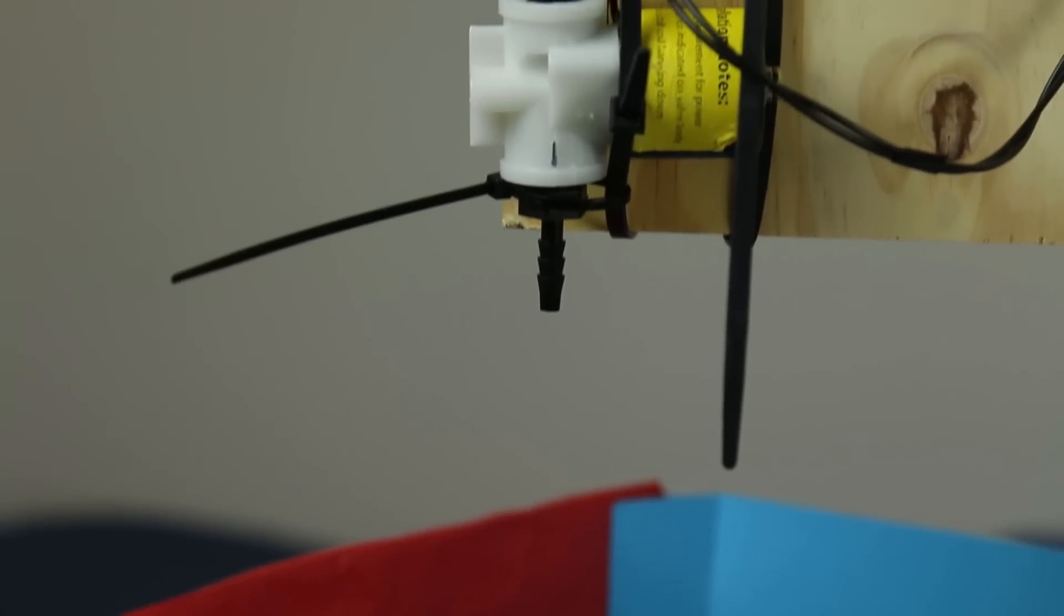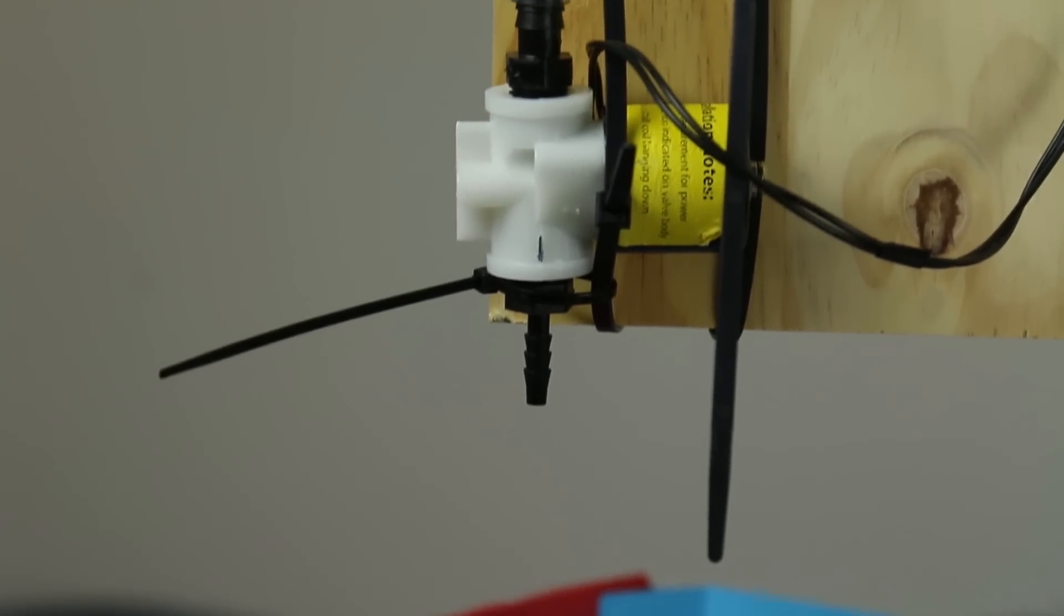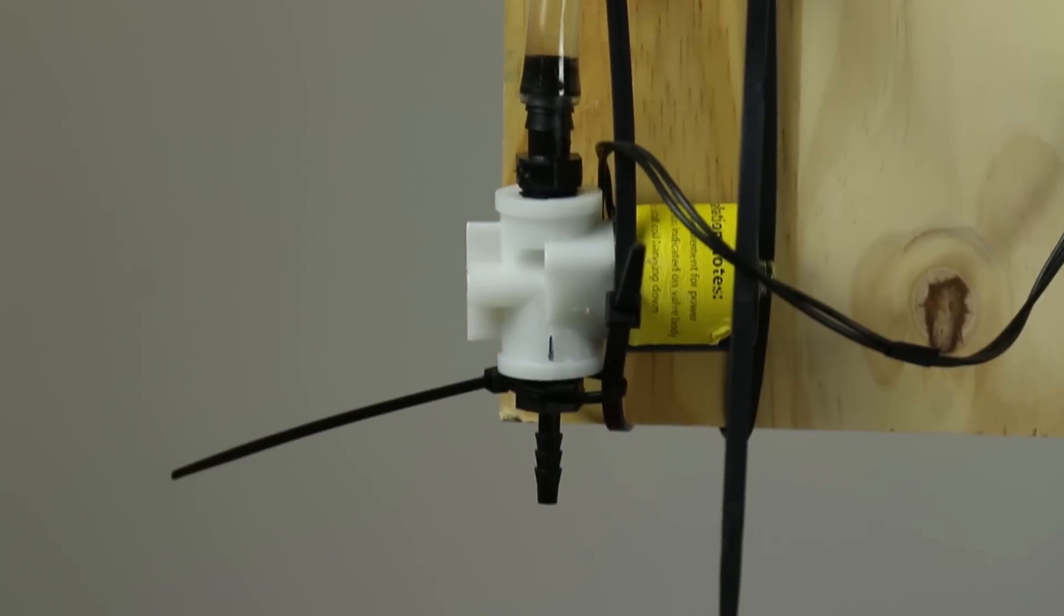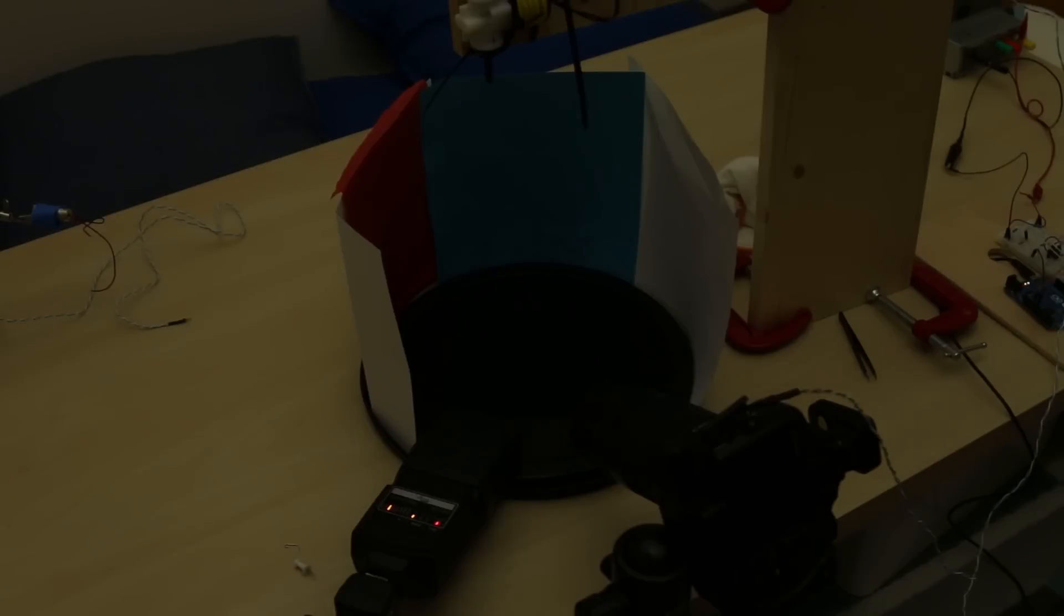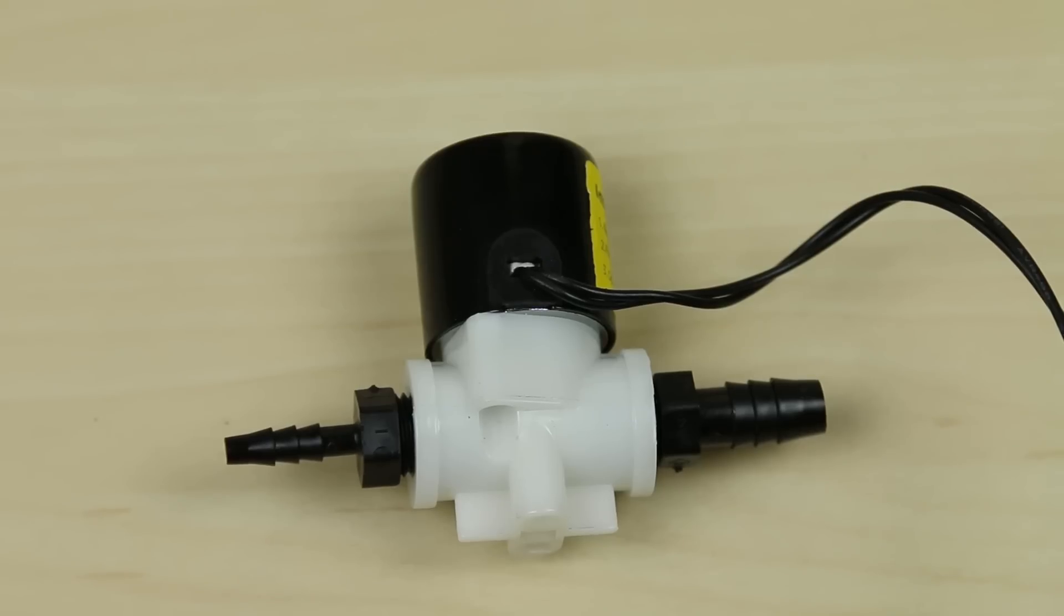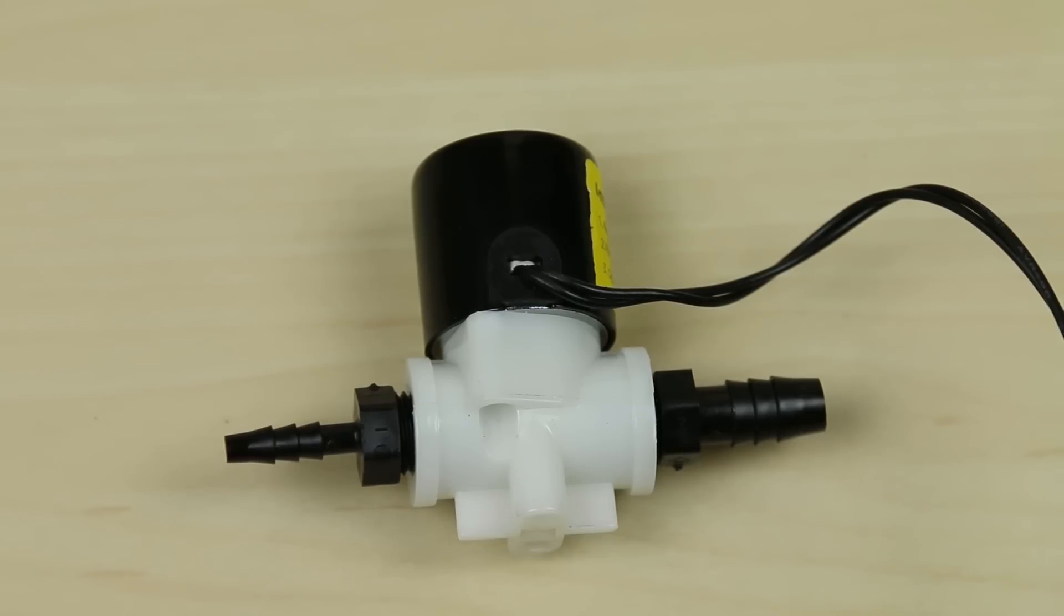The other method, and the one I ended up using, inherently allows for droplet collision by mechanically actuating the droplet release. We can then use this release as a reference time for all other actions. For this method, you'll need additional components.